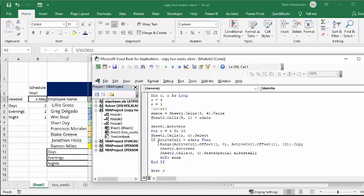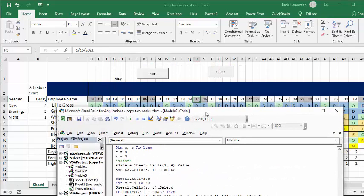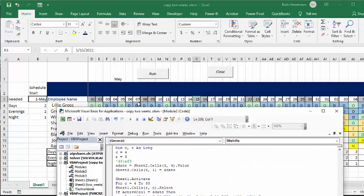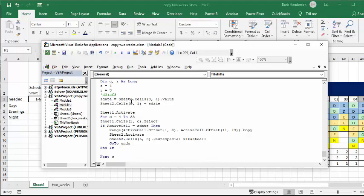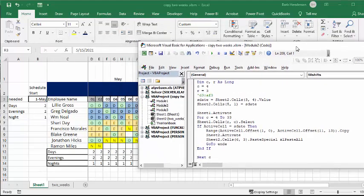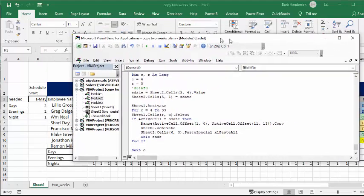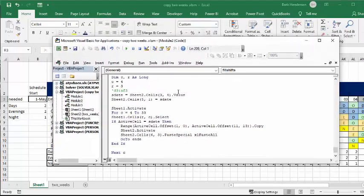So if the active cell equals start date, so what they're doing is we're going from here to there, along here, and if the active cell equals start date, then you're going to do arrange active offset equals one. You're going to go over, and then you're going to go down. You're going to go over 13, and you're going to go down 11, which is the whole sheet here, and you can change it to whatever your length is.